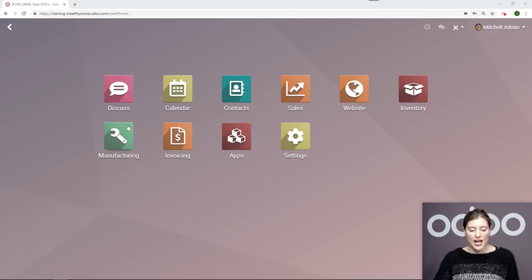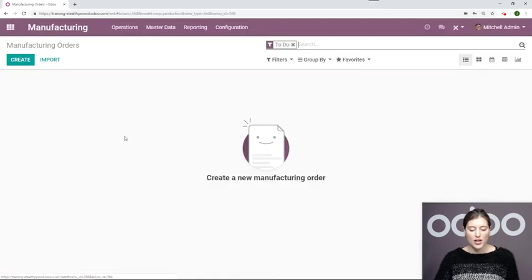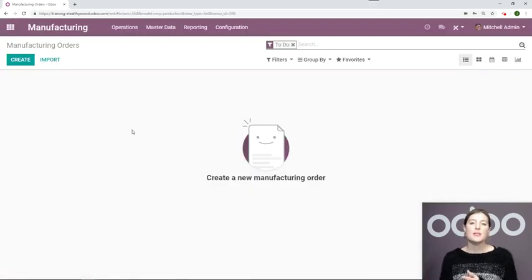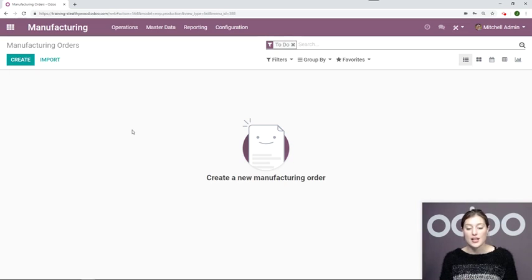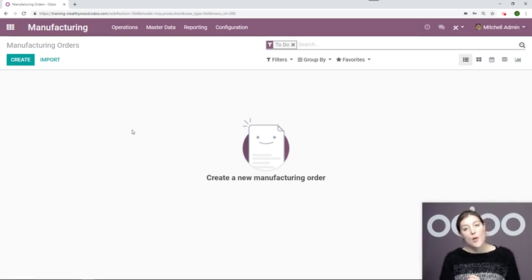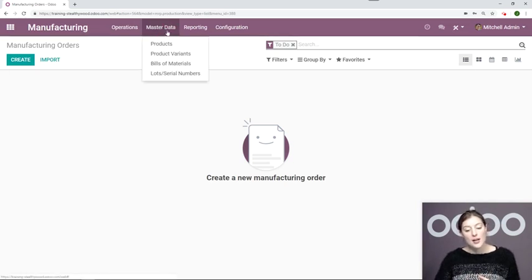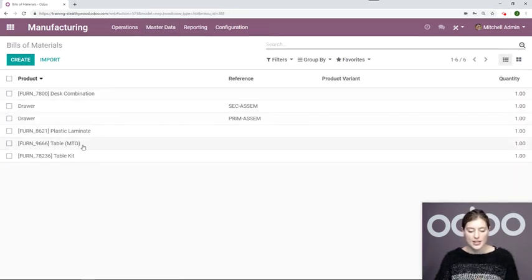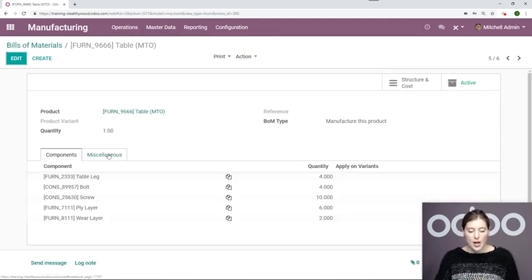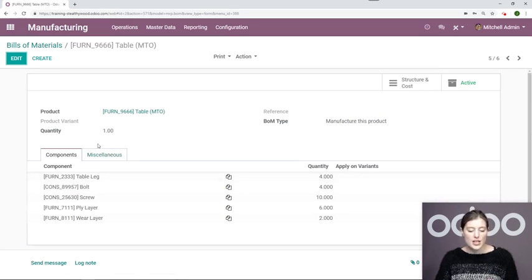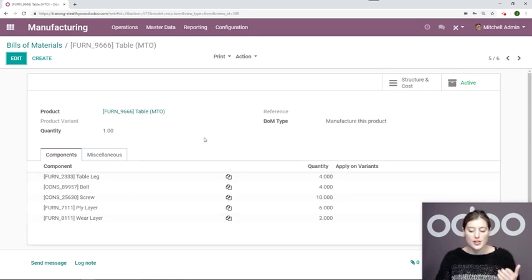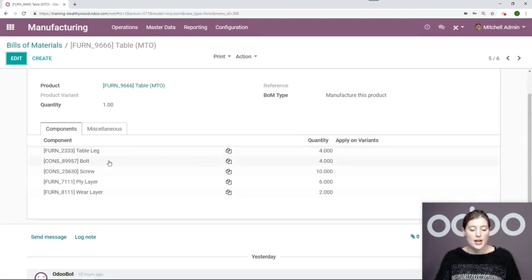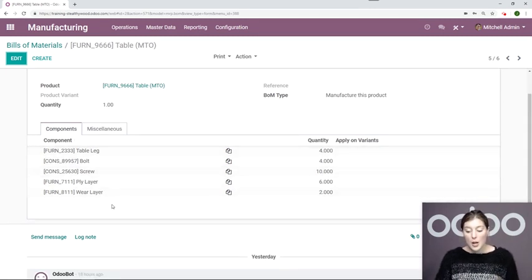So I'm going to go ahead and enter manufacturing. And of course, I'll need a bill of materials for this product, also known as a BOM. So let's go ahead and click on master data and go to bills of material right here. I've already created one, so let's select it. But this bill of material only consists of some raw material. So I have my table leg, my bolt, screw, ply layer, and wear layer.